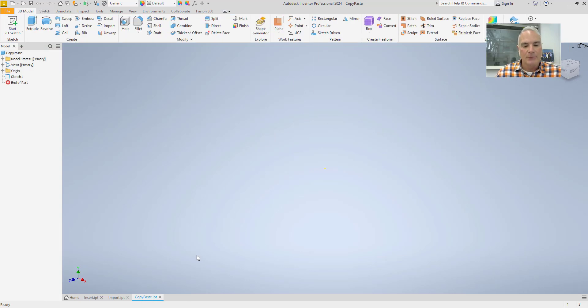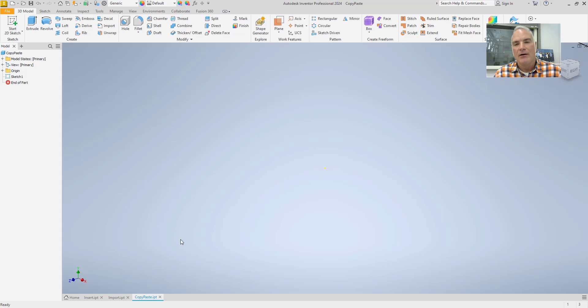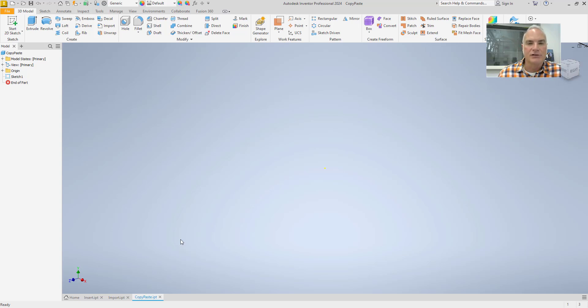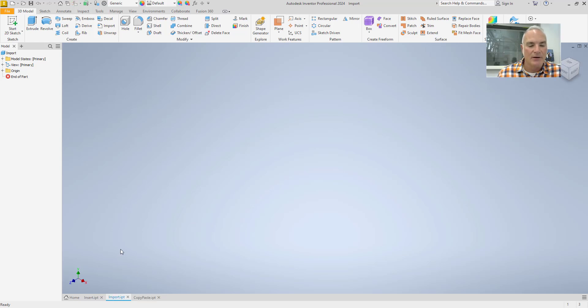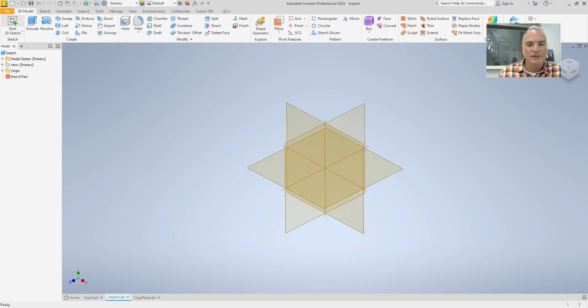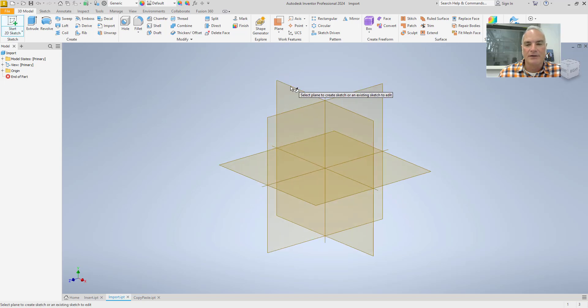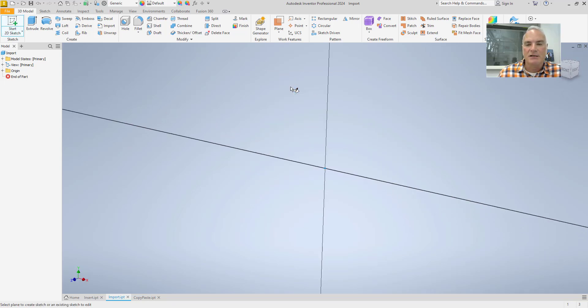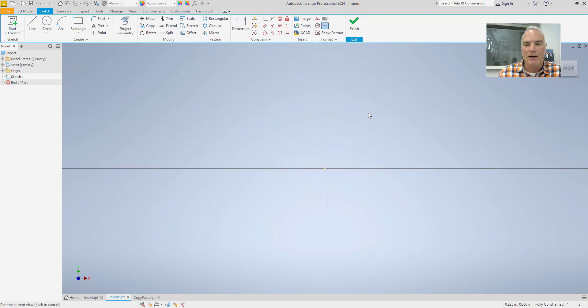The second way to get that AutoCAD geometry from AutoCAD into Inventor is to import the sketch. So in this second method here, I'm going to come in here and insert the sketch. I'm going to start a new sketch. I'm going to pick the sketch plane that I want.